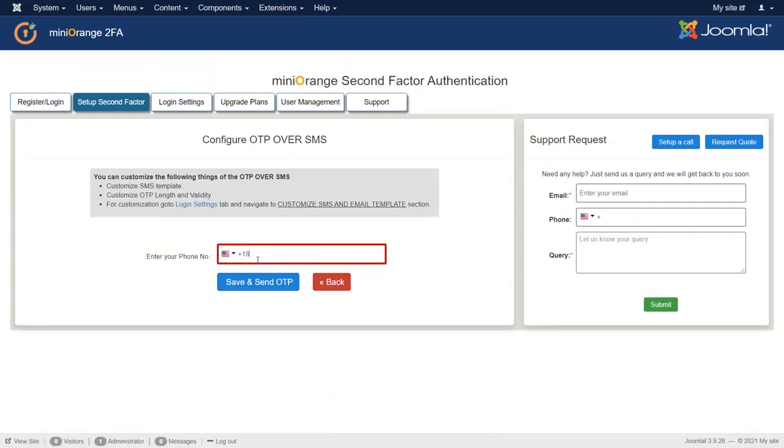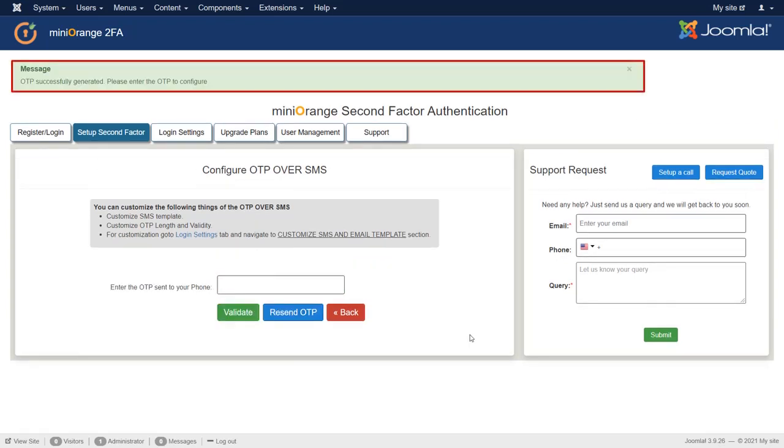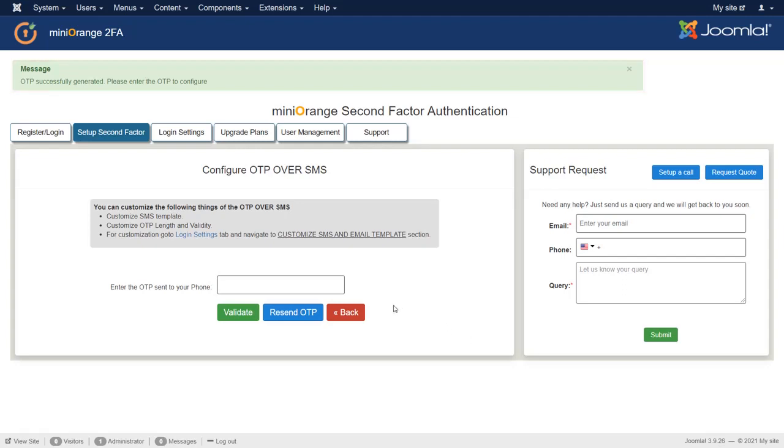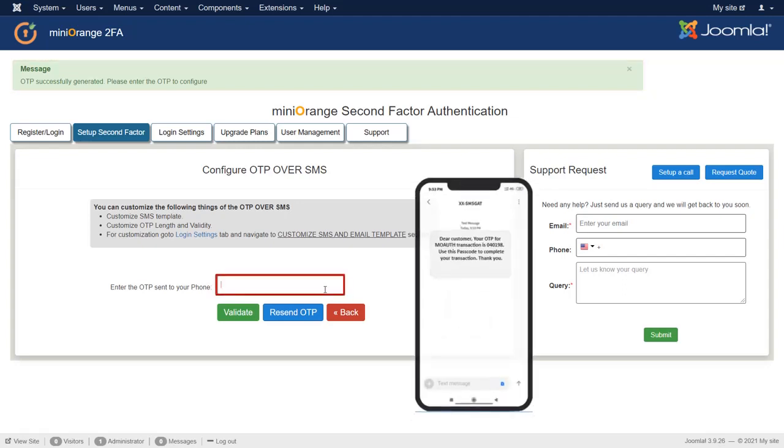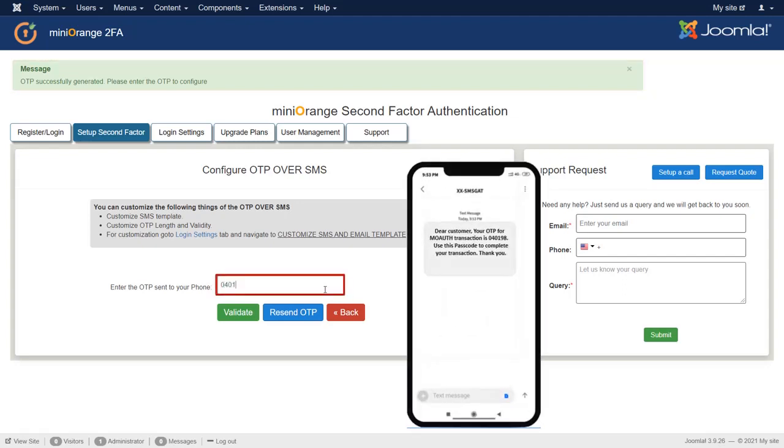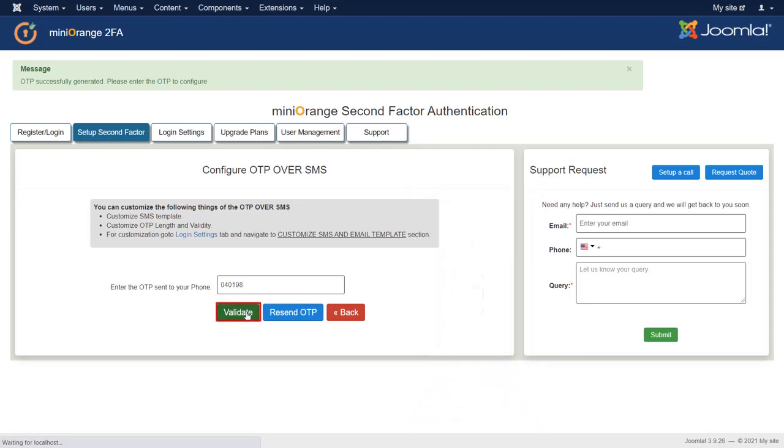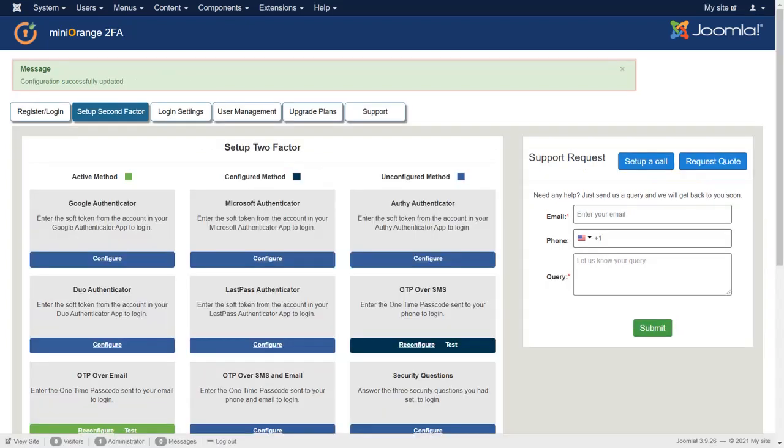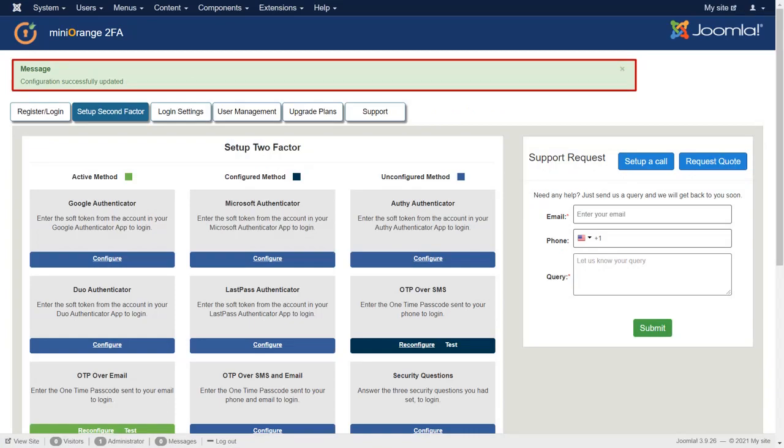Enter your phone number and click on Save and Send OTP button. OTP successfully generated. Enter the OTP sent to your phone then click on Validate button. Now OTP over SMS is set as your active 2FA method.